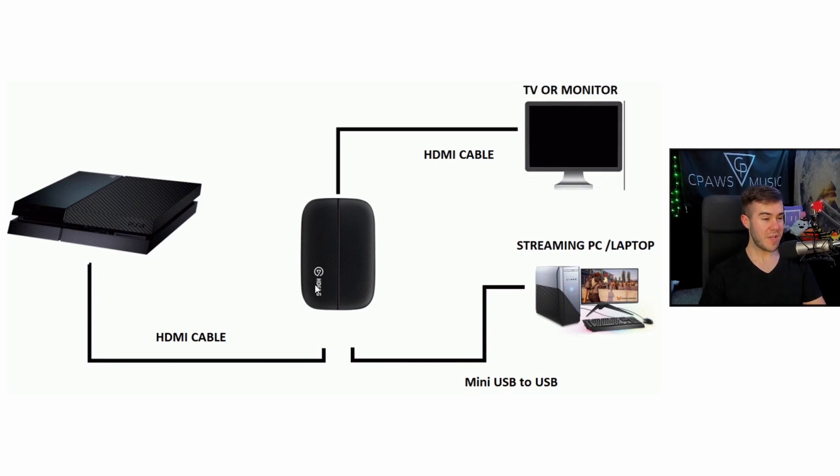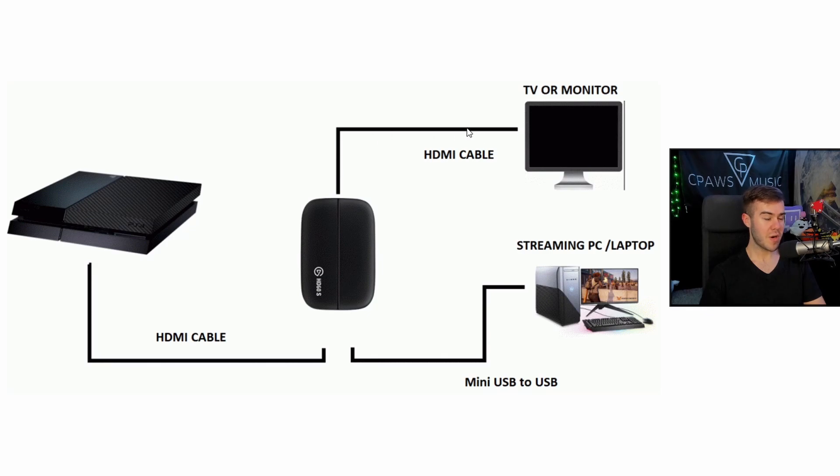From there, we take another HDMI cord. We take it and place it from the HDMI out from the capture card. And we plug it into our TV that we want to play the game system on.